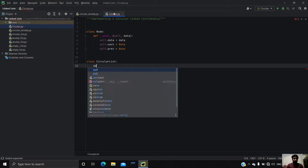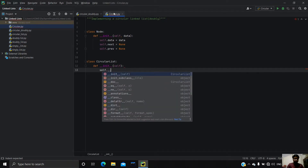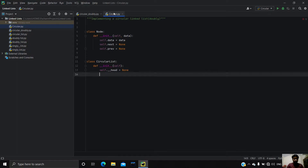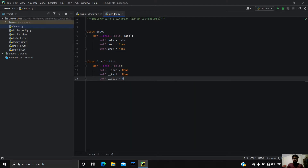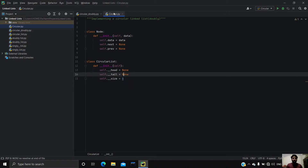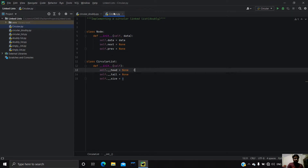Now we have to make the class CircularList. We have created class CircularList and defined `__init__`: self.head equals to None, self.tail equals to None, and self.size equals to zero at the beginning, because by default there are no nodes in our list. The double underscores mean that the variables or methods are strongly private in Python.